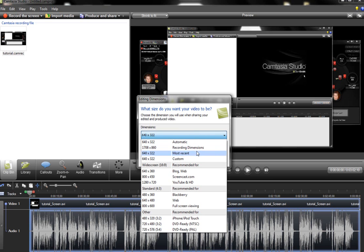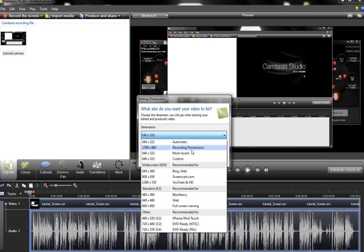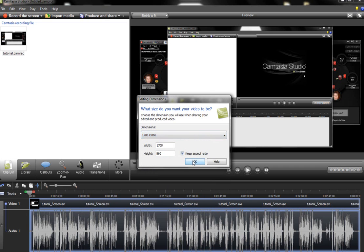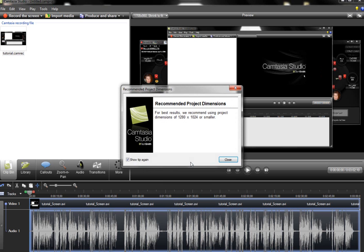Camtasia Studio has some recommended resolutions for editing and producing, but for these videos we're going to want to use the recording dimensions which is the second option. So once you click that, make sure this is checked off and you hit OK.